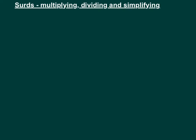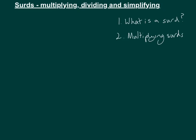In this video we're going to be looking at surds and how we multiply, divide and simplify them. The first thing we're going to look at is what a surd is. Then we'll look at multiplying surds and simplifying our answers. The third thing is dividing surds, and finally we'll look at how you go between simplified surds and unsimplified surds.